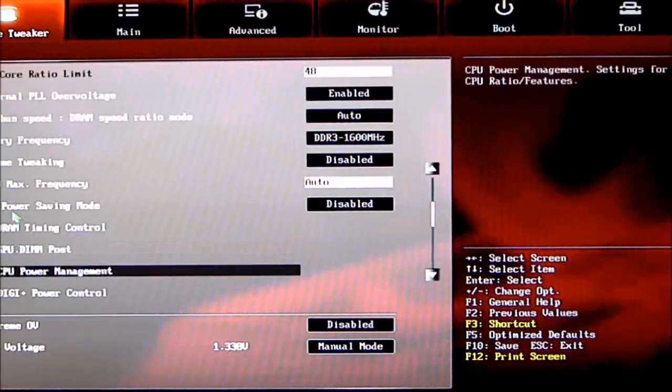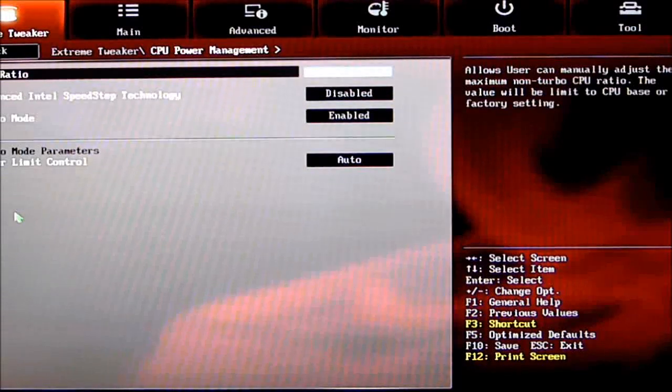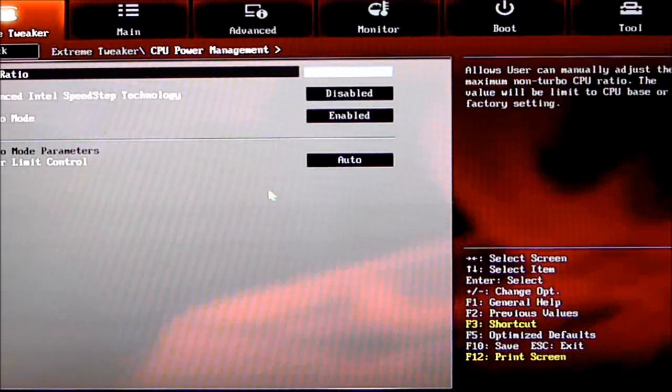CPU Power Management. Once we click on that, we get CPU ratio, Enhanced Intel SpeedStep Technology, Turbo Mode, and Power Limit Control.